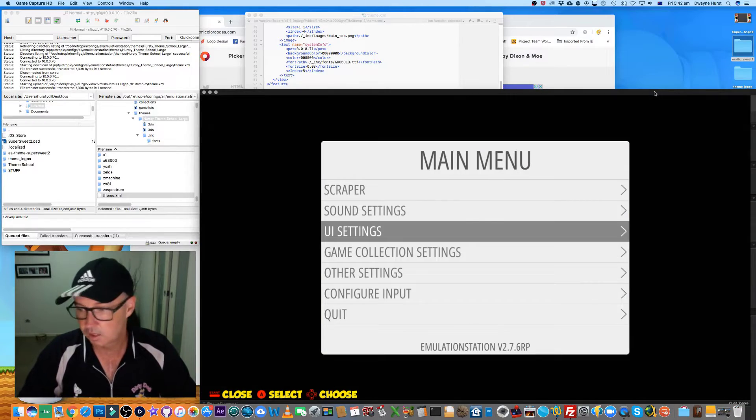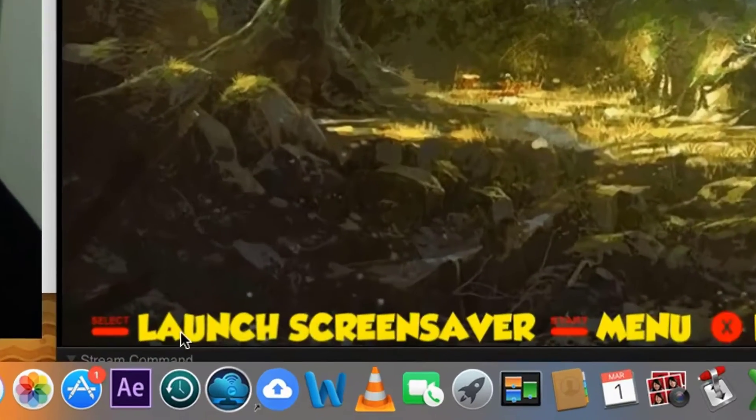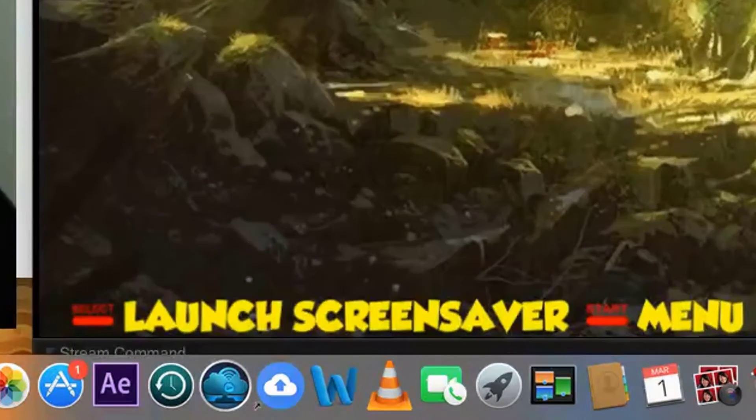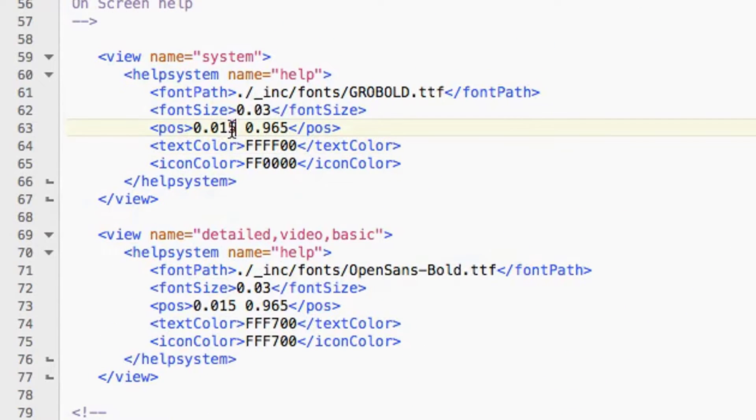Let's save that and update. Let's change the theme and reload the view so we can see the changes. There we go, we've got red icons and yellow text. Okay, pretty easy.